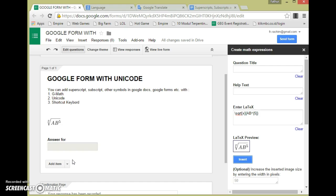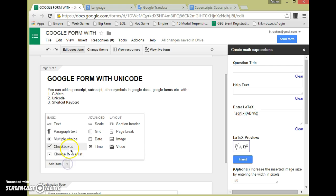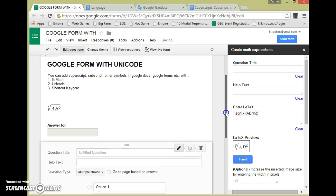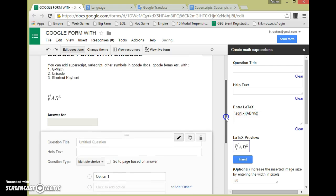And then I'm using Unicode to add superscript, subscript, and other symbol items. I choose multiple and then set the question title.